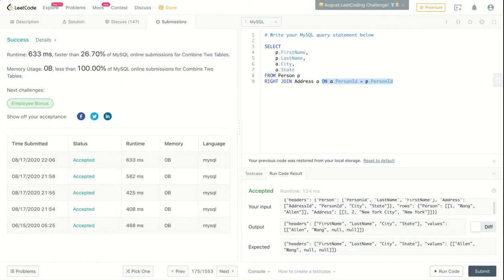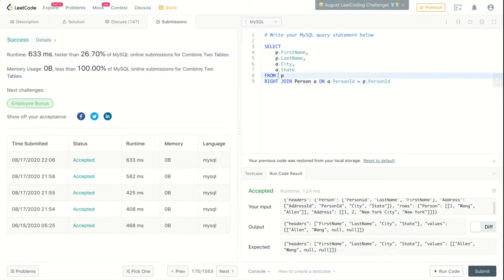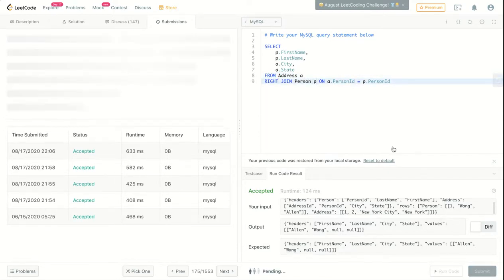We will only need the persons that don't have addresses, so we will just swap these and name this A and then this P. We'll submit again.